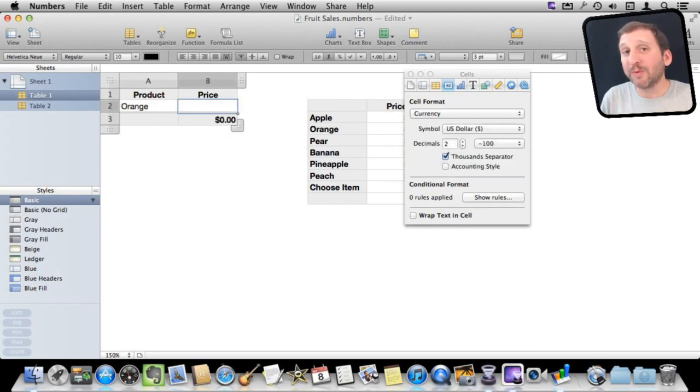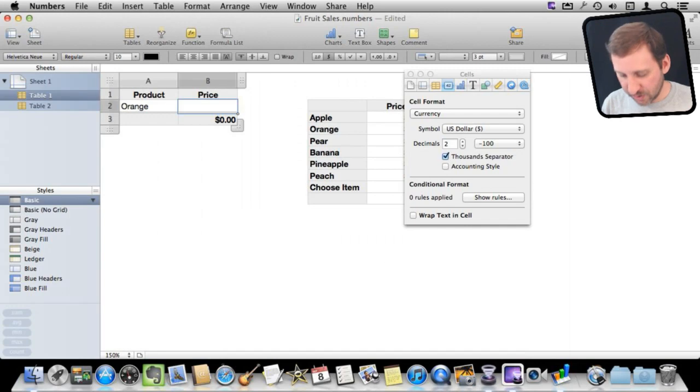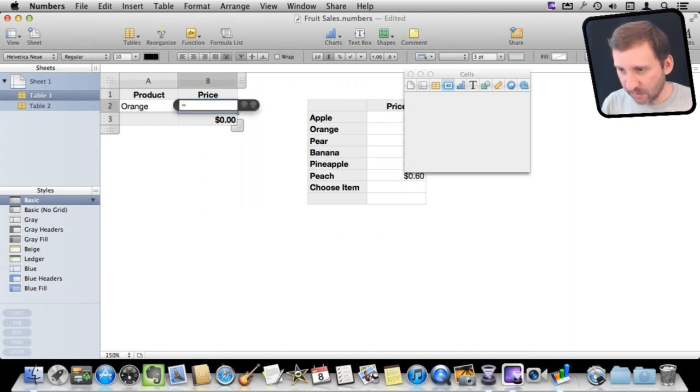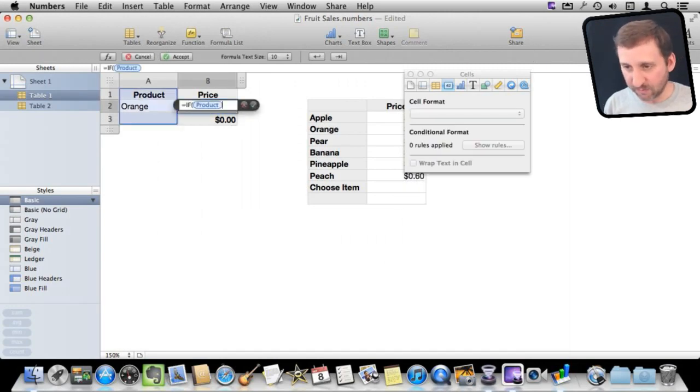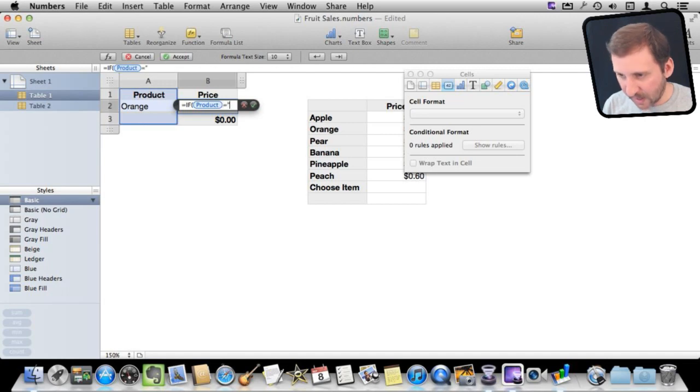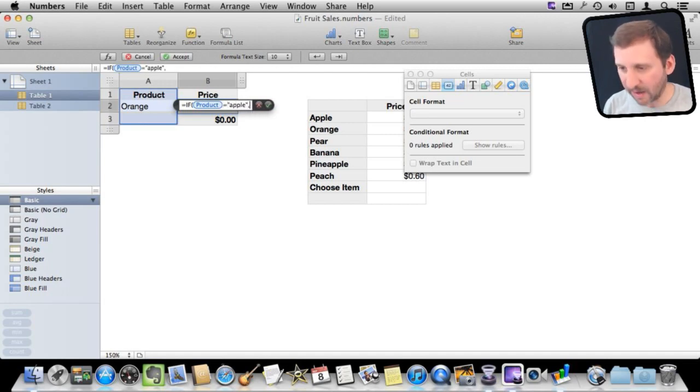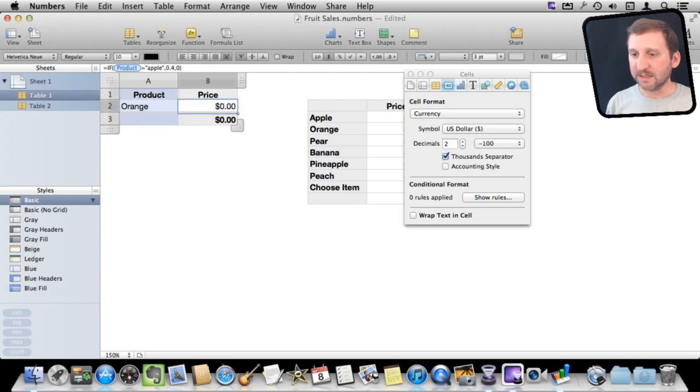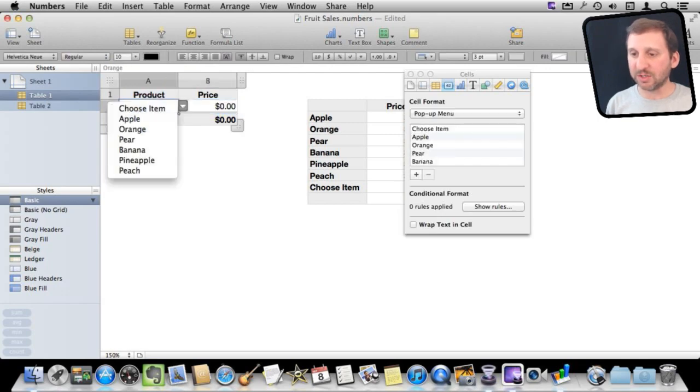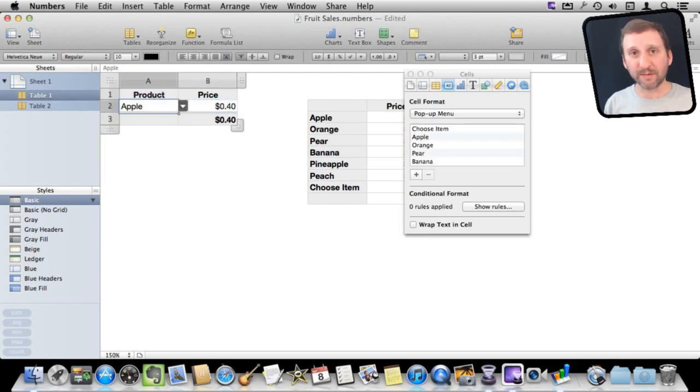The way that some people try to do this is they try to use if statements. So for instance, you could say equals if and you would say this row here equals Apple then its value is .4 otherwise it is zero. You can see it is zero there because it is orange. If I change it to Apple it would be .4.